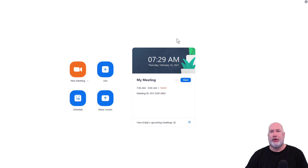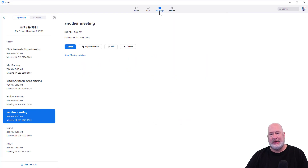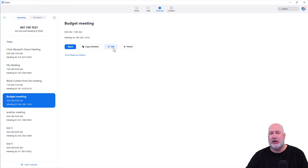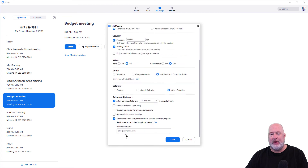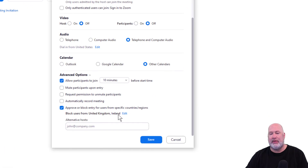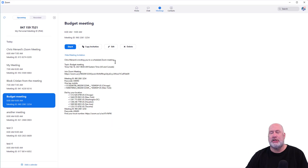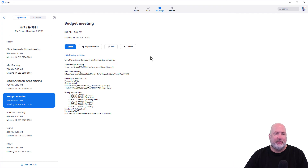I've got another bonus tip for you regarding this feature. If you come over here to meetings and you're confused about whether you blocked or allowed from certain countries, here's my budget meeting. If I click it once and just hit edit, hit advanced, that tells you right there where you blocked or allowed from. It won't show under 'show meeting invitation,' by the way, which is good. You would not want to put that in the invitation.